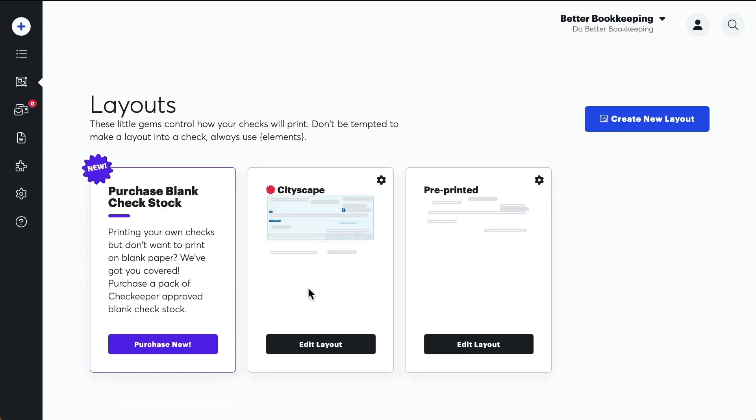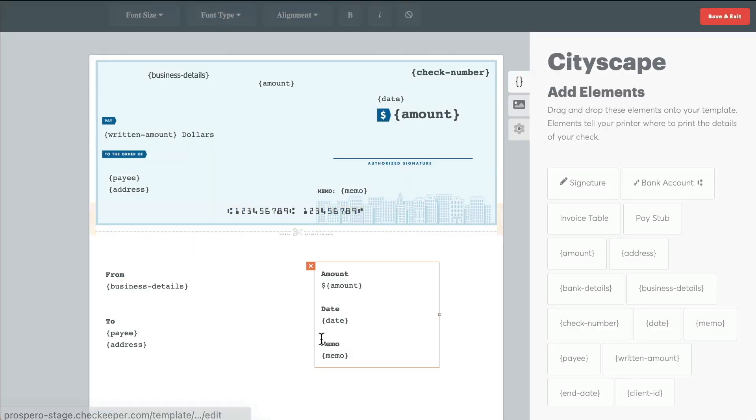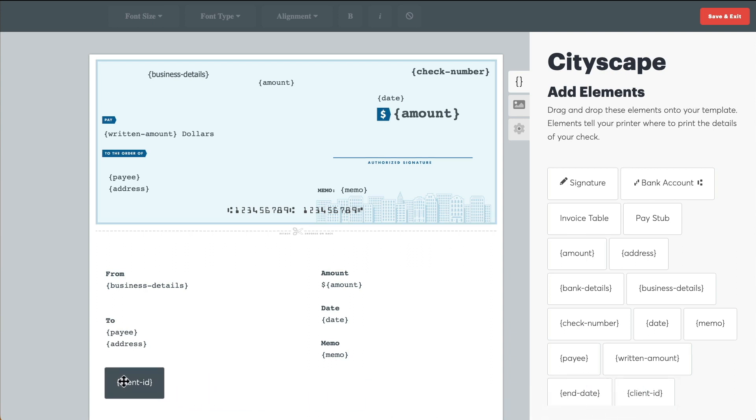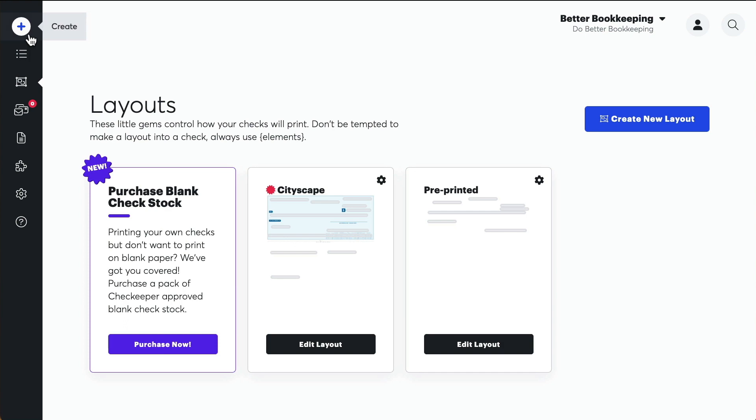Once you've selected a layout to edit, the new custom field will appear at the bottom of our list of elements. Click and drag the custom field element onto your check, then hit Save and Exit.